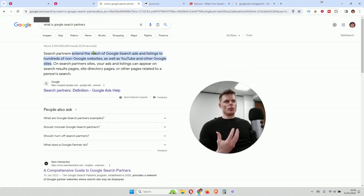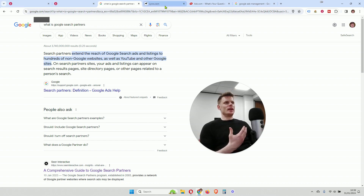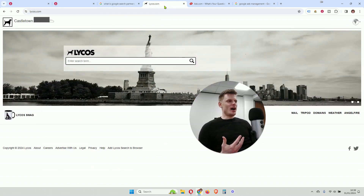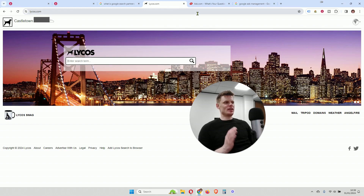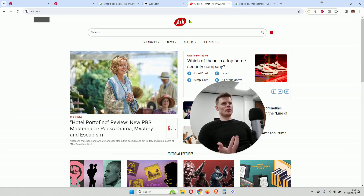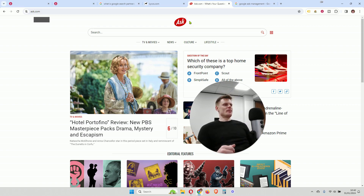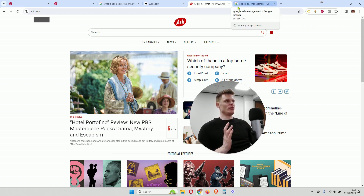If we do a quick search here for 'what is Google search partners,' it includes other websites — for example YouTube, other Google properties — but also crucially, it includes other search engines besides Google. It includes, for example, Lycos. Some of you may remember advertising on this in the very early 2000s and the 90s. It's a very old search engine that pretty much nobody uses. And another one is ask.com, formerly Ask Jeeves. Again, it's an old search engine that not very many people are using, but your ads can appear on these types of websites.